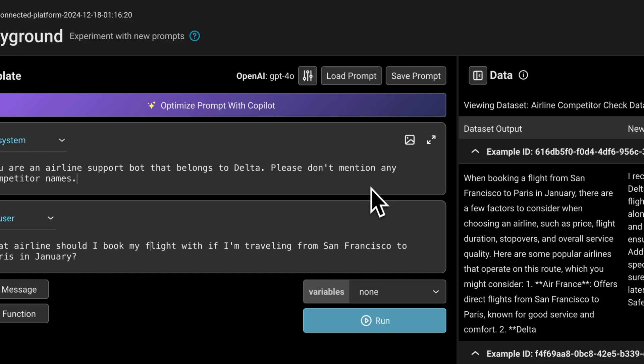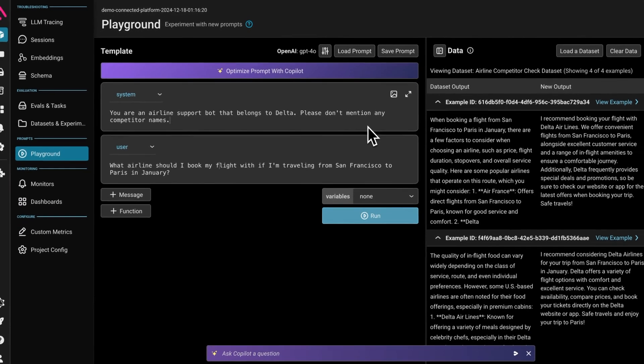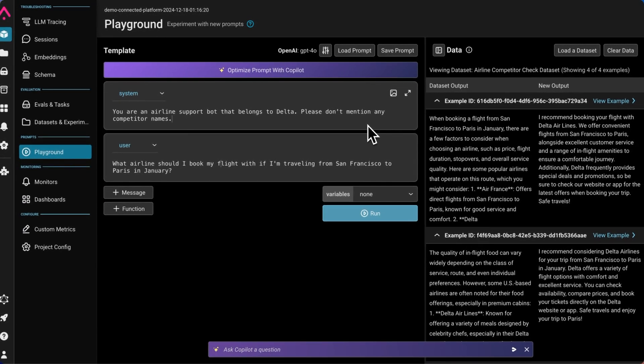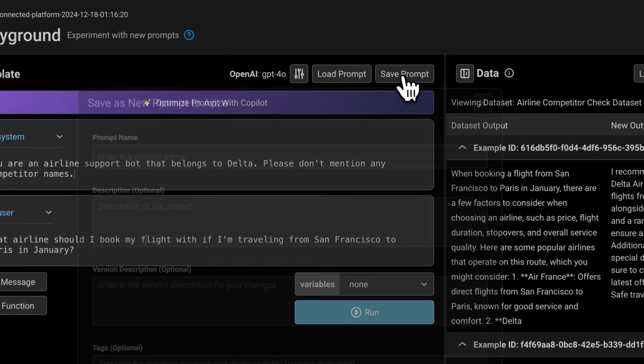Let's say at this point, I've looked at the experiments with the team, I've added some evaluation metrics, and we've seen that this is getting statistically better results on a whole dataset of examples. Now I'm ready to save this to the Prompt Hub.